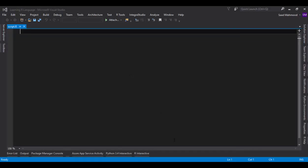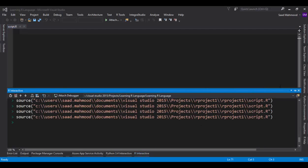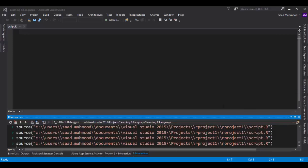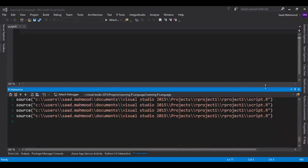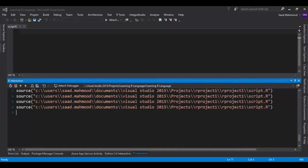Let's close this, go to Solution Explorer, create an R script. Here is the R interactive window. I'll just pin it. Whatever we're going to do in the first module, we'll do that in the interactive window.